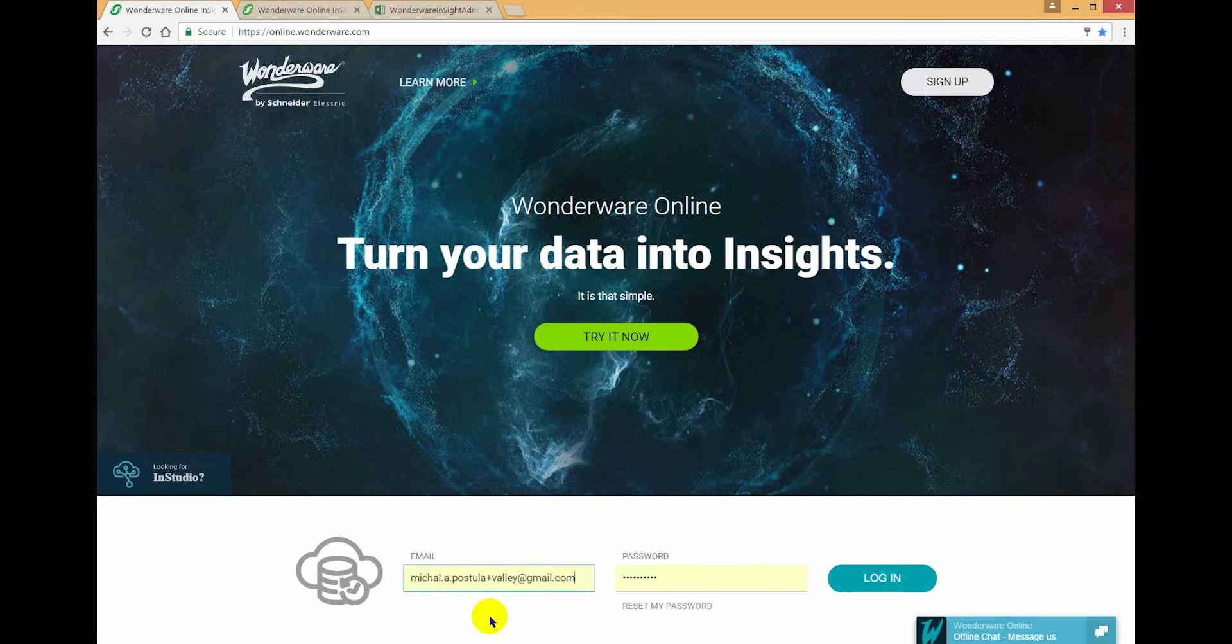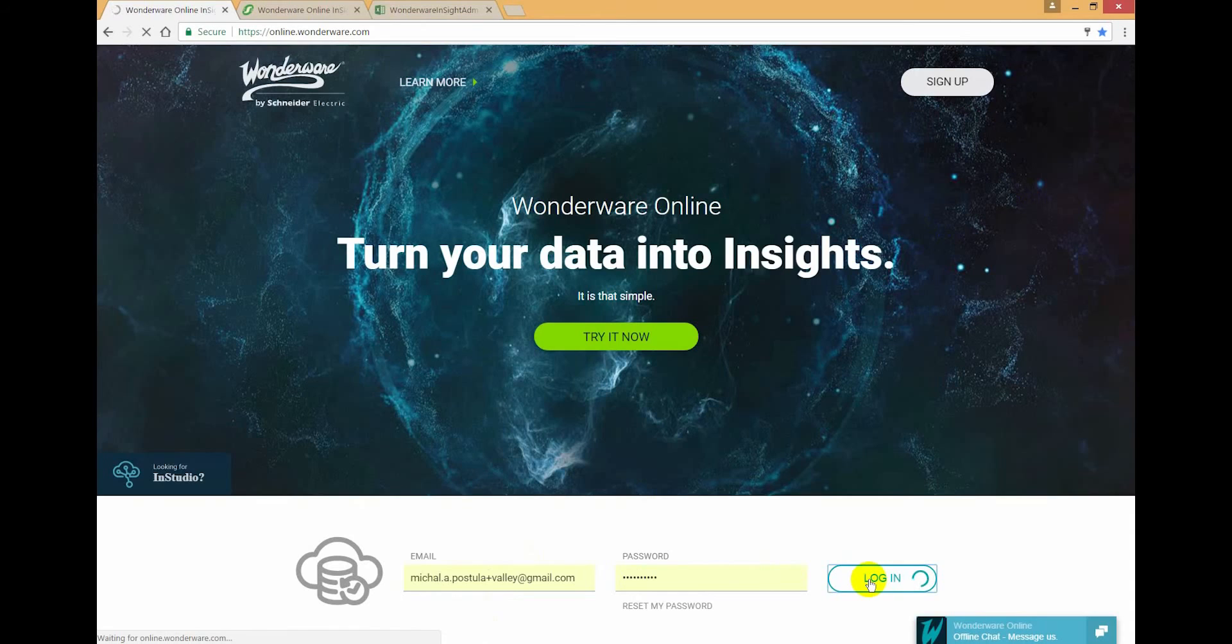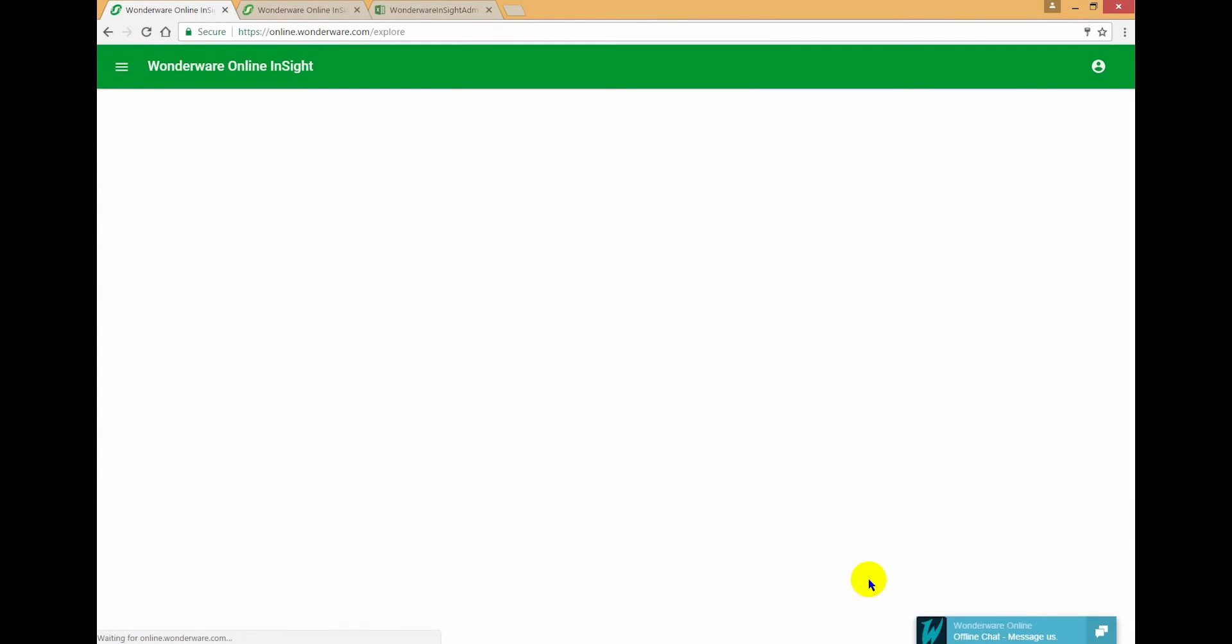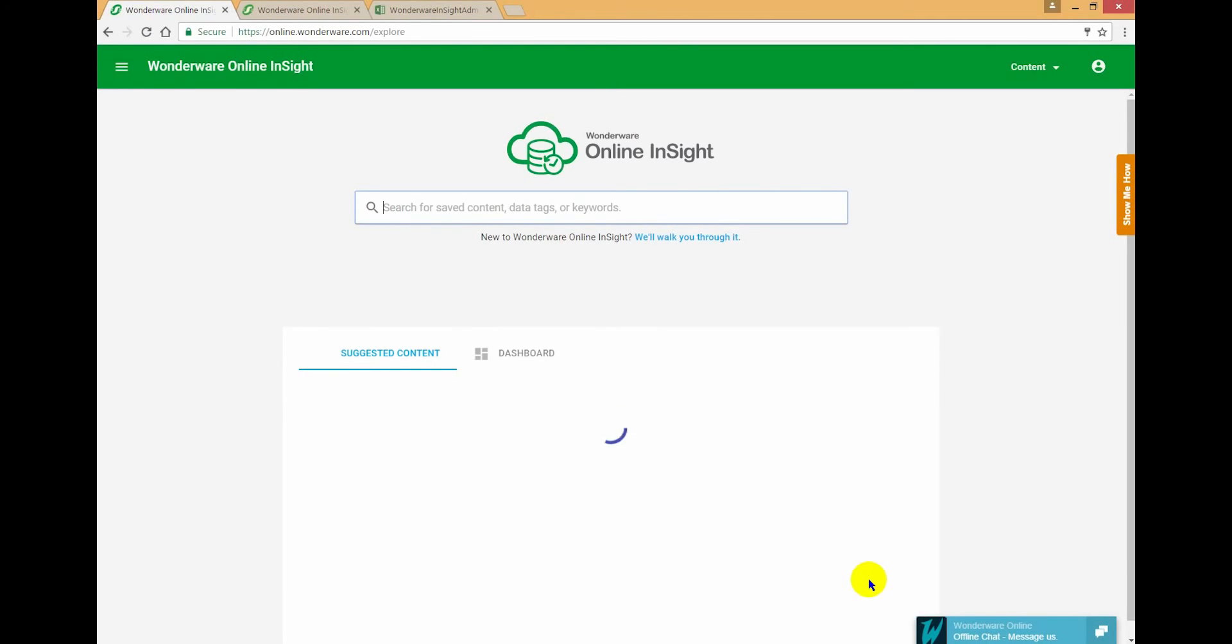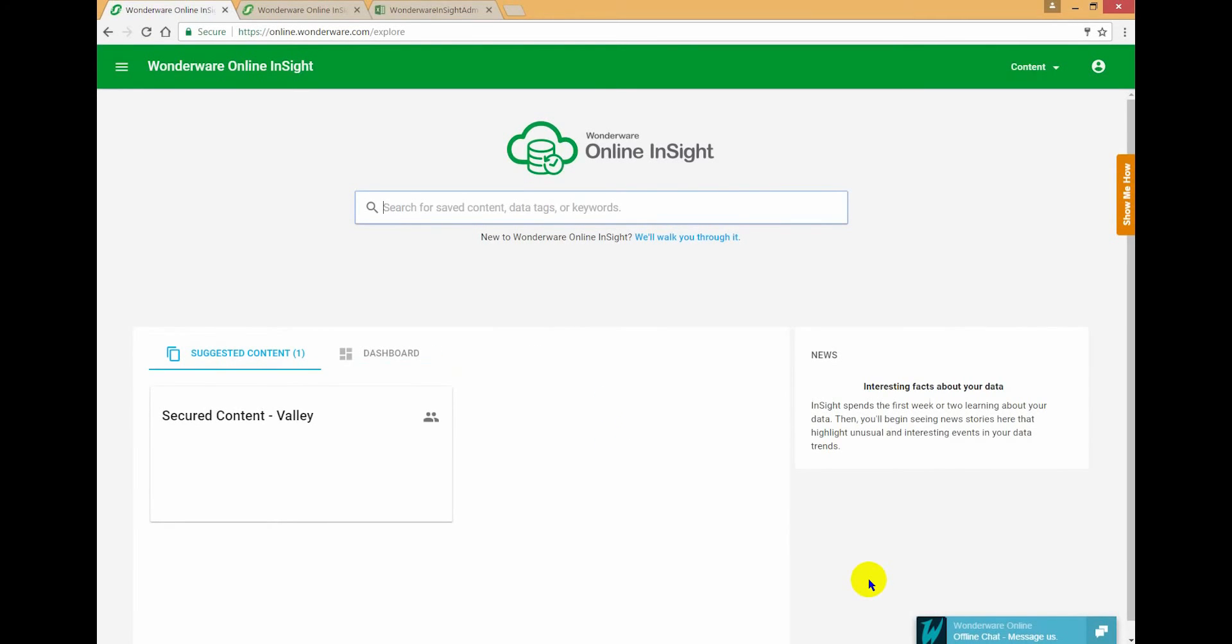So now I'm logging in as a standard user that's scoped to the Valley site. What I should expect here is that as that more restricted user, I can't see any content which is not accessible to me.